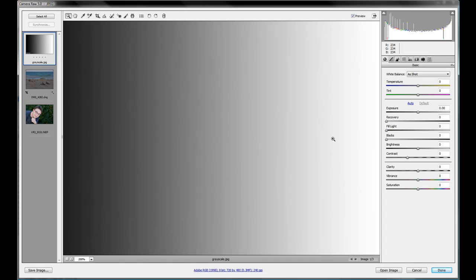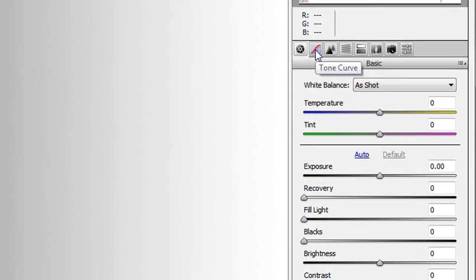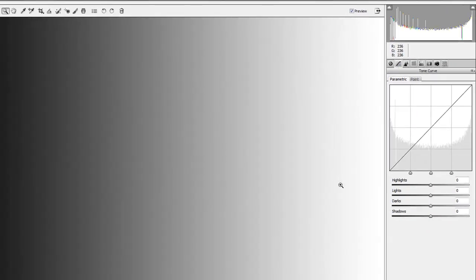Hello and welcome back to our Adobe Camera Raw for Beginners lesson. We've been going through a few different lessons on getting comfortable with the basic adjustments and seeing them in action. This time we're going to dive into a little bit more of the detail of Adobe Camera Raw, and in particular we're going to look at the tone curve and everything that it does.